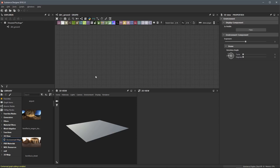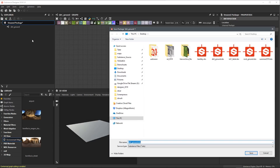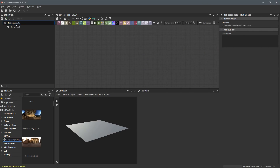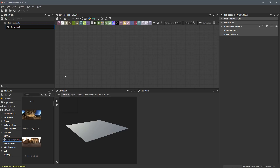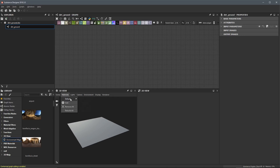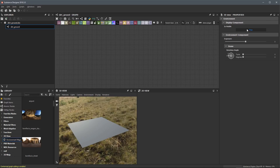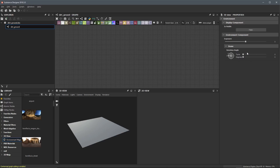In this video, we've covered how to create a Substance Package. We also need to save it — I'll right-click and choose Save, calling this dirt_ground on the desktop. So we have our dirt_ground.SBS file. We created an empty graph, talked about using the plain high-res for our 3D view, how to navigate the 3D view, setting our shader to the tessellation shader using the metallic roughness workflow for the physically based shader, and editing environment properties such as display visibility, exposure, and rotation angle. In the next video, we'll start creating nodes and building our height map.